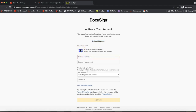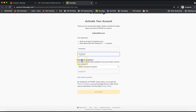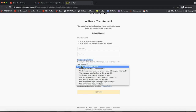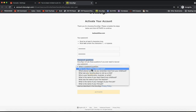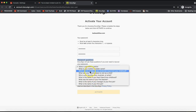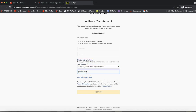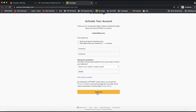It will show you what email address you're creating the account under. Go ahead and put in your password — it must be at least six characters long and must not contain certain special characters or spaces. Type that in twice, then select a security question. This will be used to recover your password, so choose any of the options provided. You can add a second security question, though that's optional.